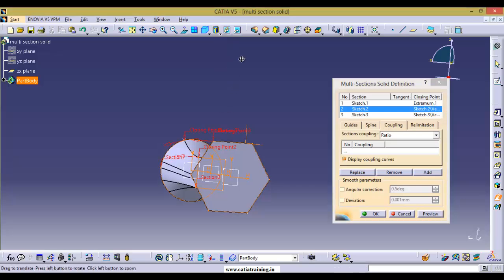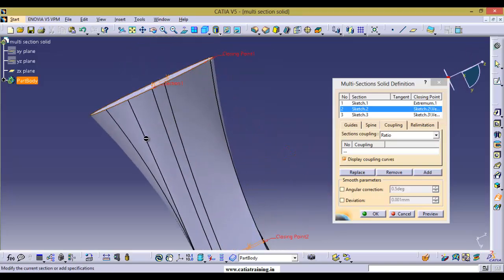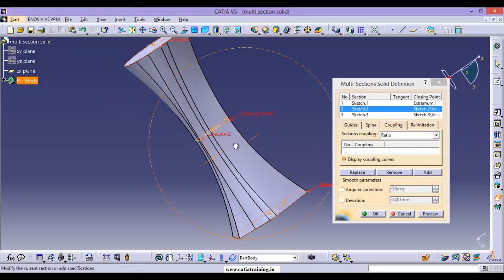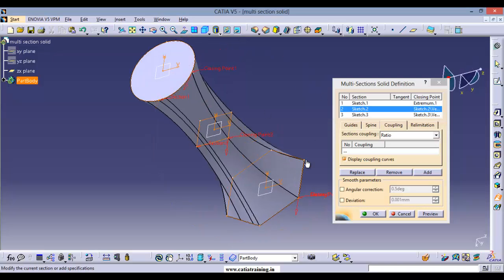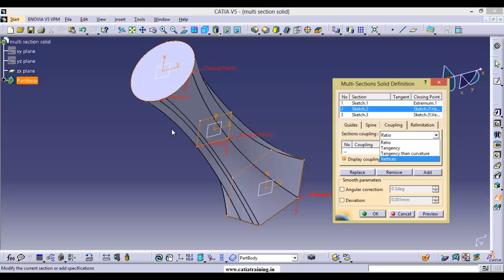Change the rendering mode to Shading with Edges and count the number of edges. We need six edges because the maximum number of vertex points is in the hexagon — six. So we need six coupling edges totally. But here we are getting some unwanted edges. Instead of using this Ratio method we can go for Tangency or Curvature, but for doing that we have to create two more points on the rectangle and six points on the circle.